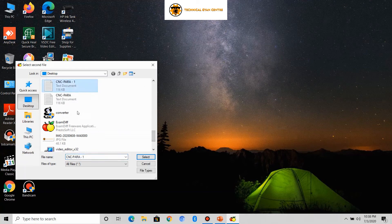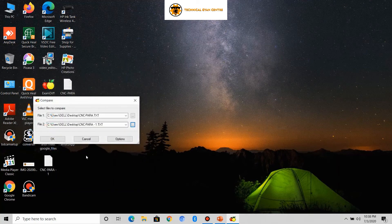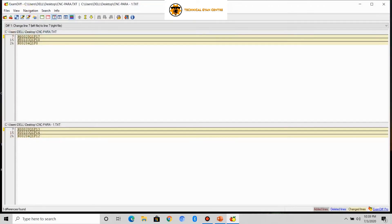Now just click the OK button, and you will get both files side by side in the software, where the changed parameters will be highlighted. Now you can easily identify the changed parameters and easily troubleshoot to get out of the problem.